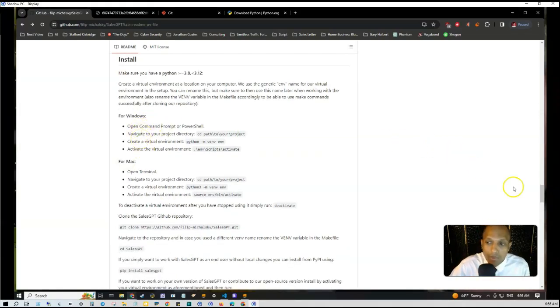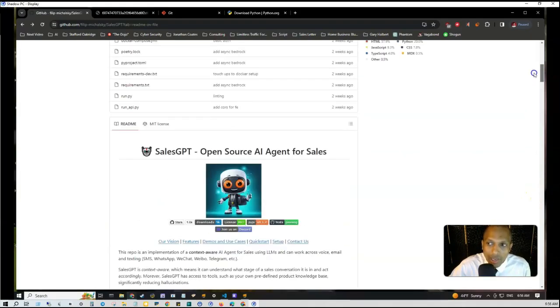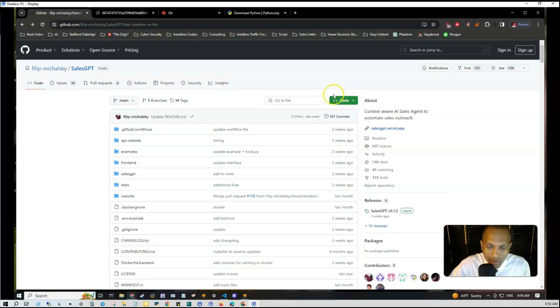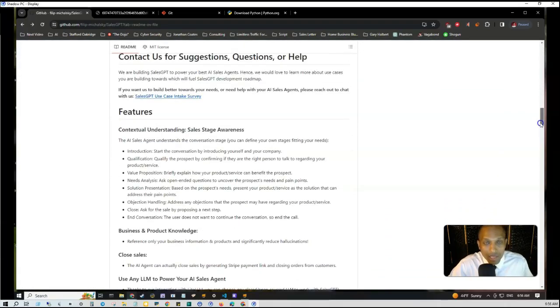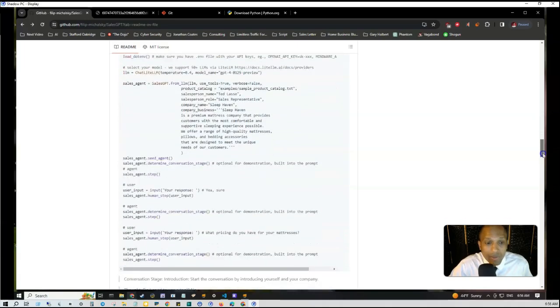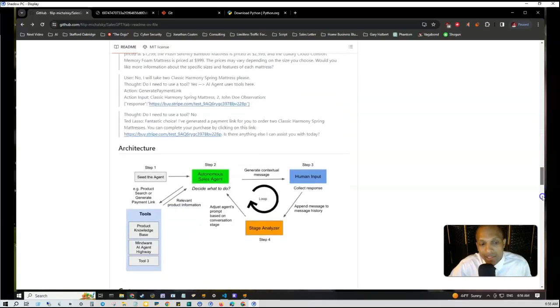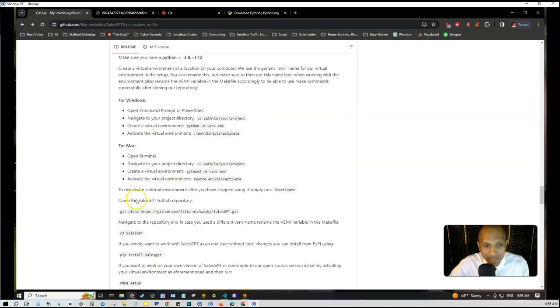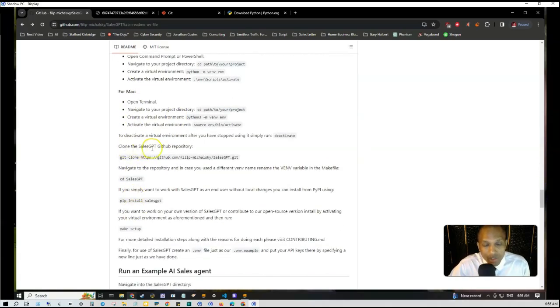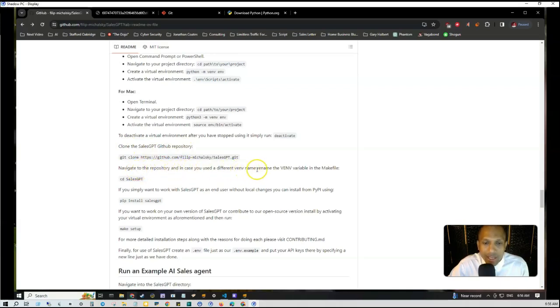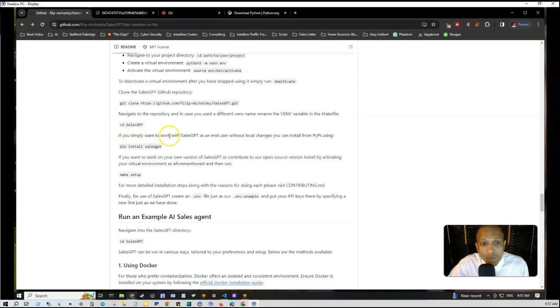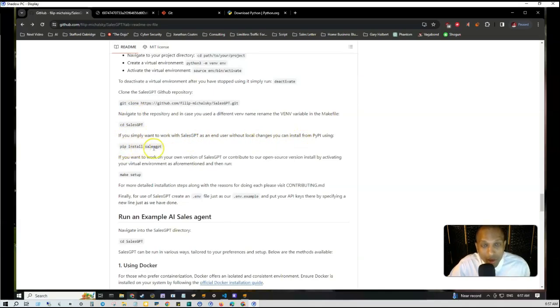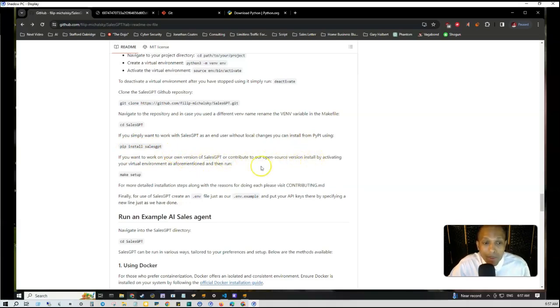Let me read off the installation process. If you have Windows, open the command prompt or PowerShell and clone the Git repository. Click on this green button where it says Code, then where it says copy URL to clipboard, grab this, open your command prompt and type in git clone, then paste that link in there. Clone the SalesGPT GitHub repository, navigate to the repository, and in case you use a different venv name, rename the venv variable in the make file. For Mac, open a terminal, navigate to your project directory, put these commands in to create a virtual environment, and activate the virtual environment. If you simply want to work with SalesGPT as an end user without local changes, you can install with the command pip install salesgpt.